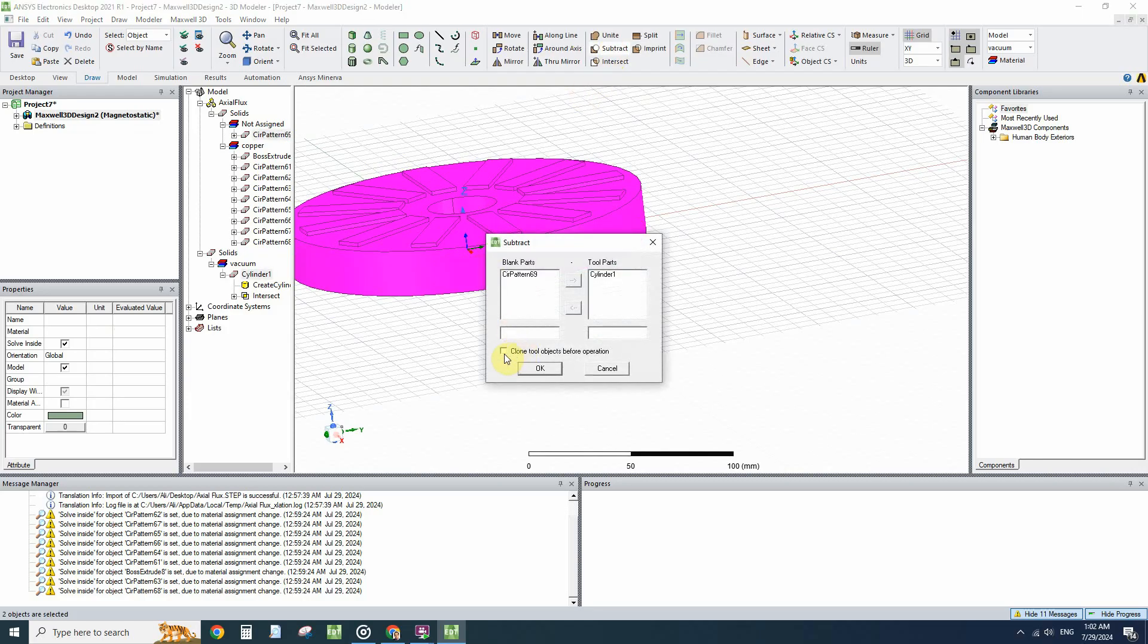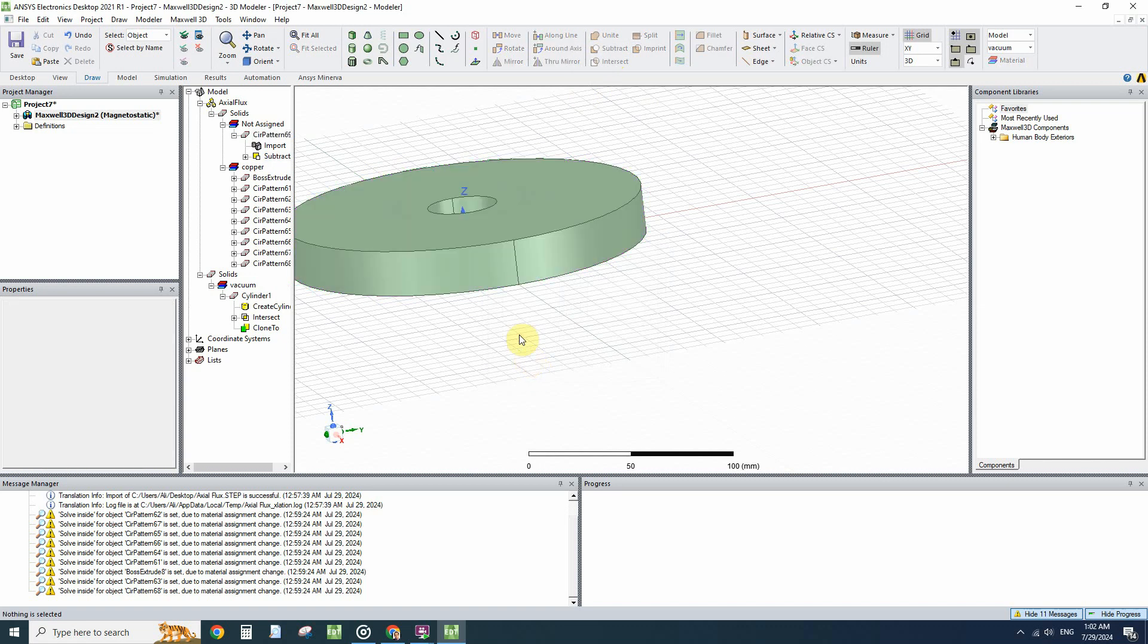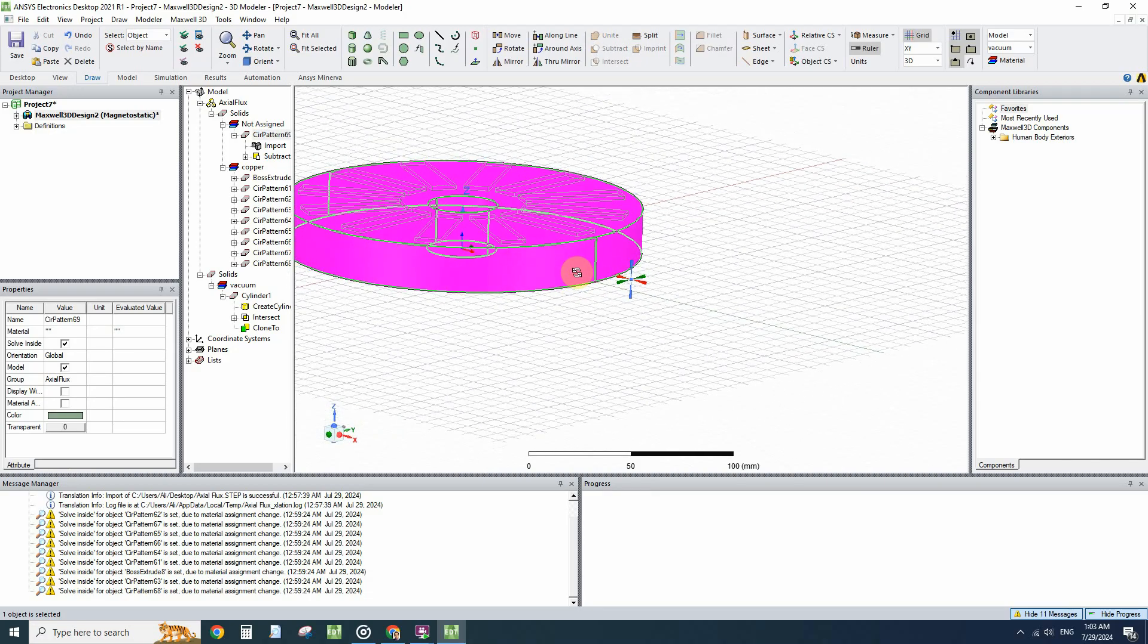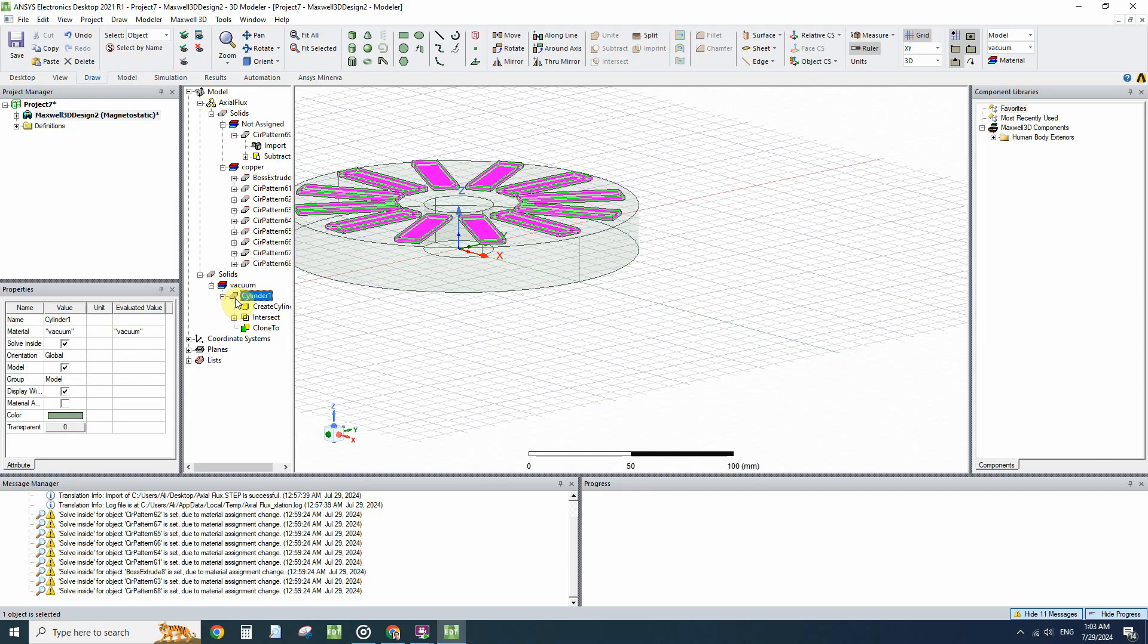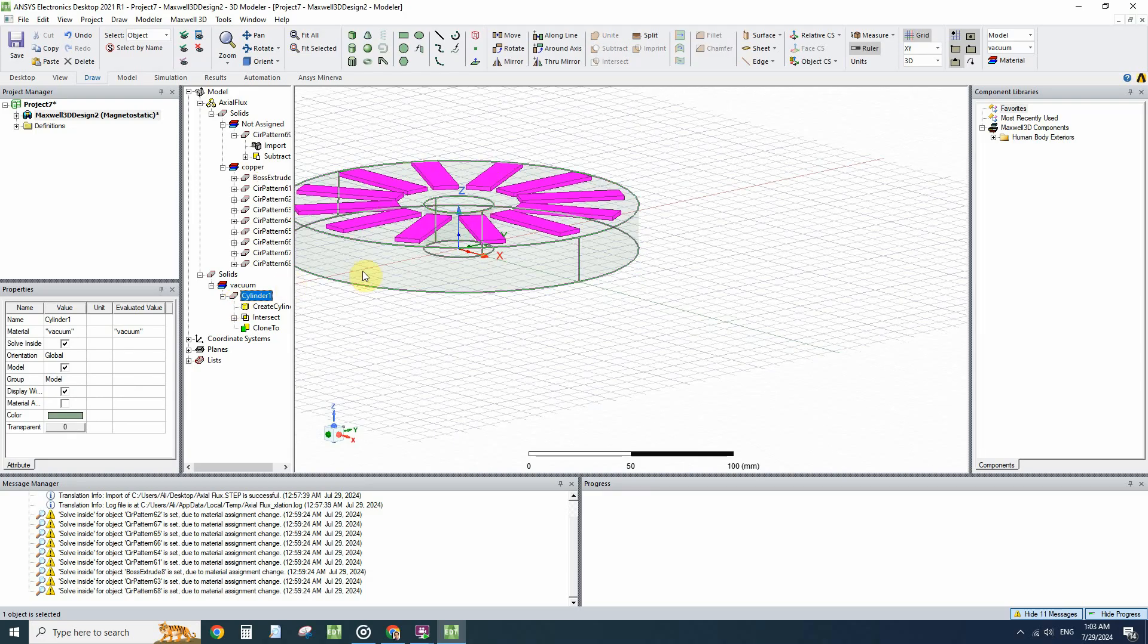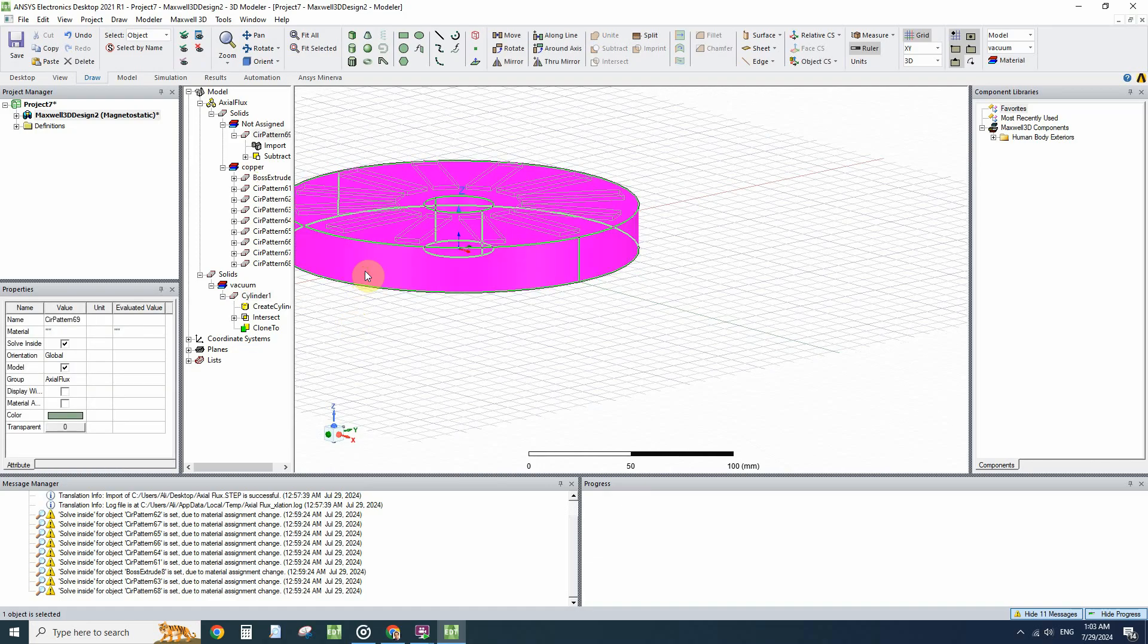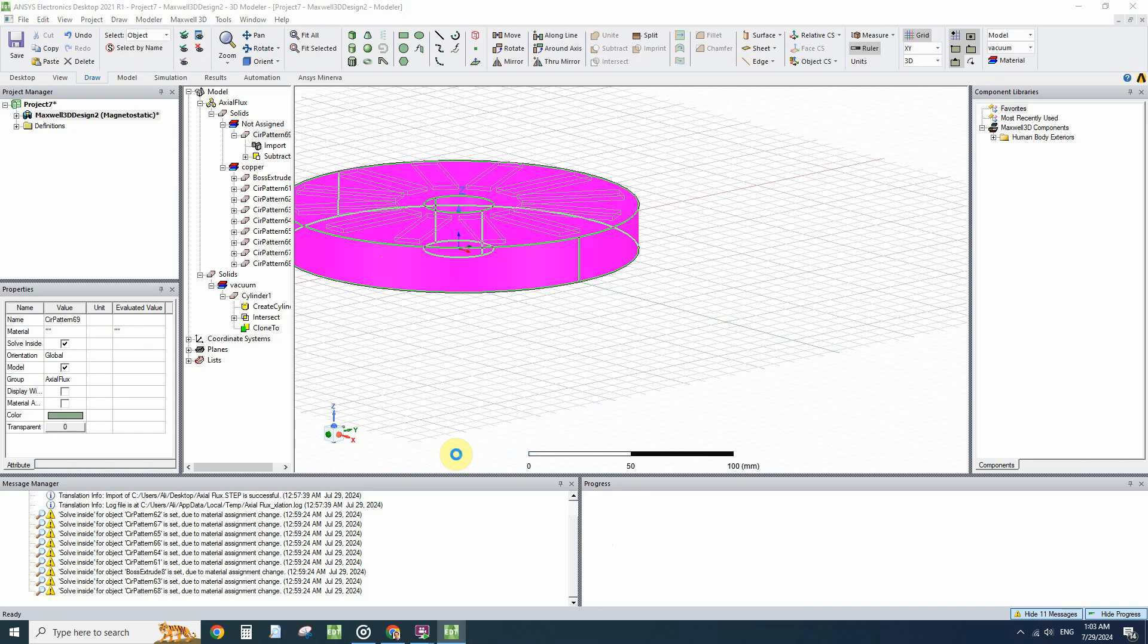But I will click on Clone to Object Before Operation, and by clicking on that we will have all back iron and magnets separate. Okay, we have to select material for this back iron. I will click on it and select, for example, the steel.